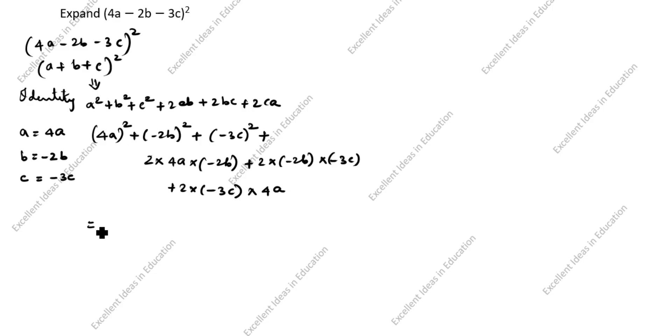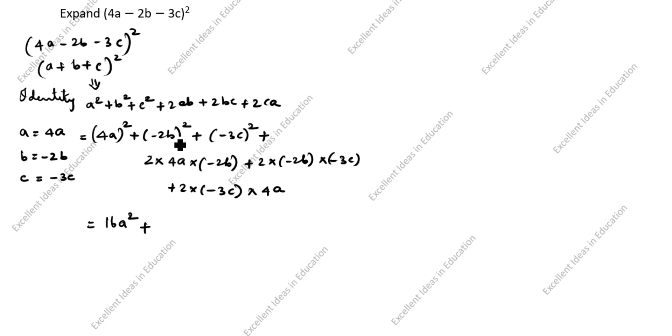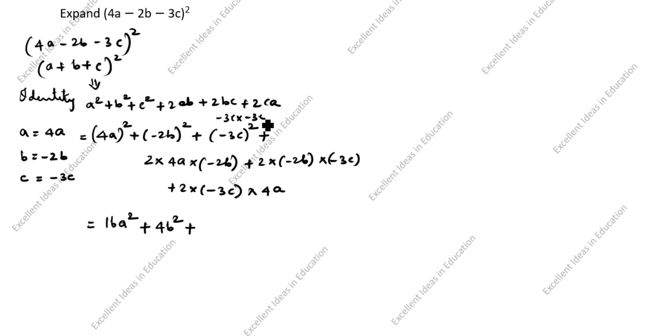Now we will simplify this. (4a)² is 16a², plus (-2b)² is 4b², plus how we will write this? -3c times -3c. Minus into minus is plus, 3 times 3 is 9, so 9c² plus.